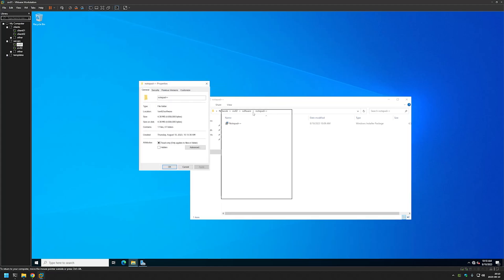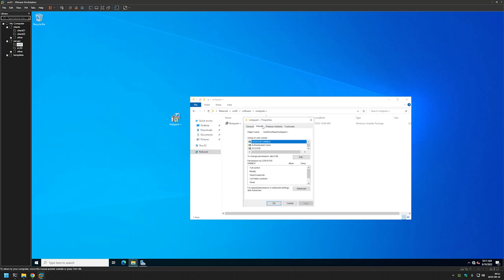The most important part here is the permissions. Let's check them by going to properties and the security tab. As you can see we have authenticated users with read permissions. I'm using authenticated users here because it covers both users and computers in our domain. That means computers and users in our domain can read from this share, and read permissions is all they need for installing software. If you want to know more about this, you can watch my video about installing the file server role and preparing a share for software deployment.